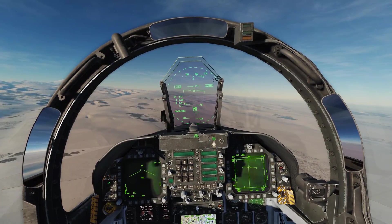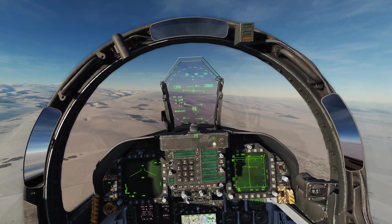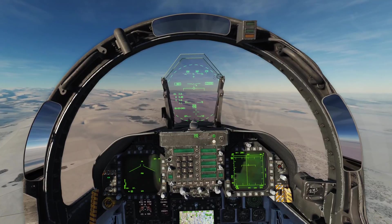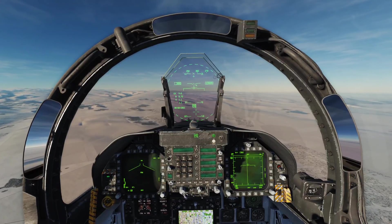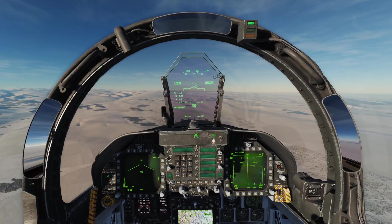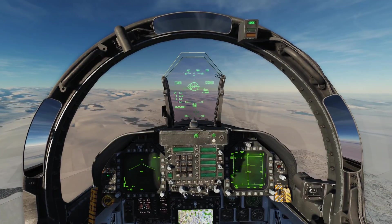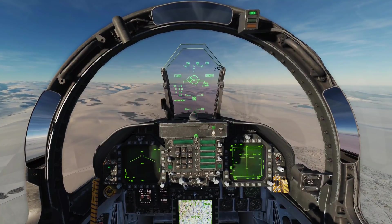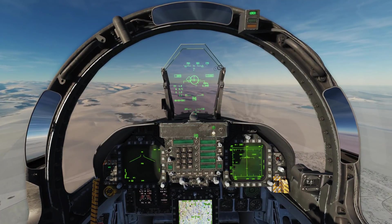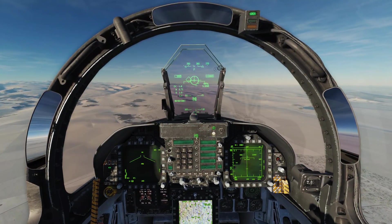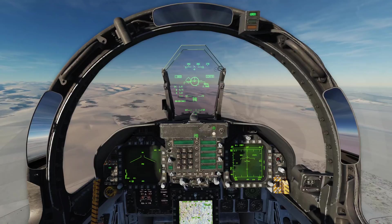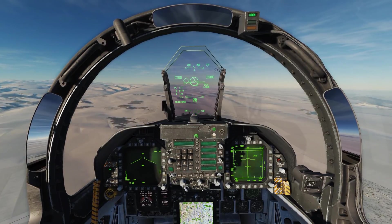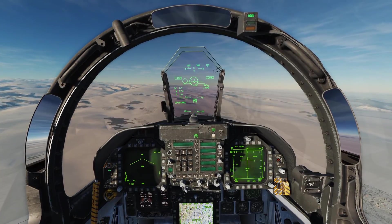In the previous episode we talked about aerodynamics. In this episode we're going to discuss how we can use that knowledge and apply it to create a high performance turn, and to determine what kind of turn we should use to start when doing 1v1 BFM.